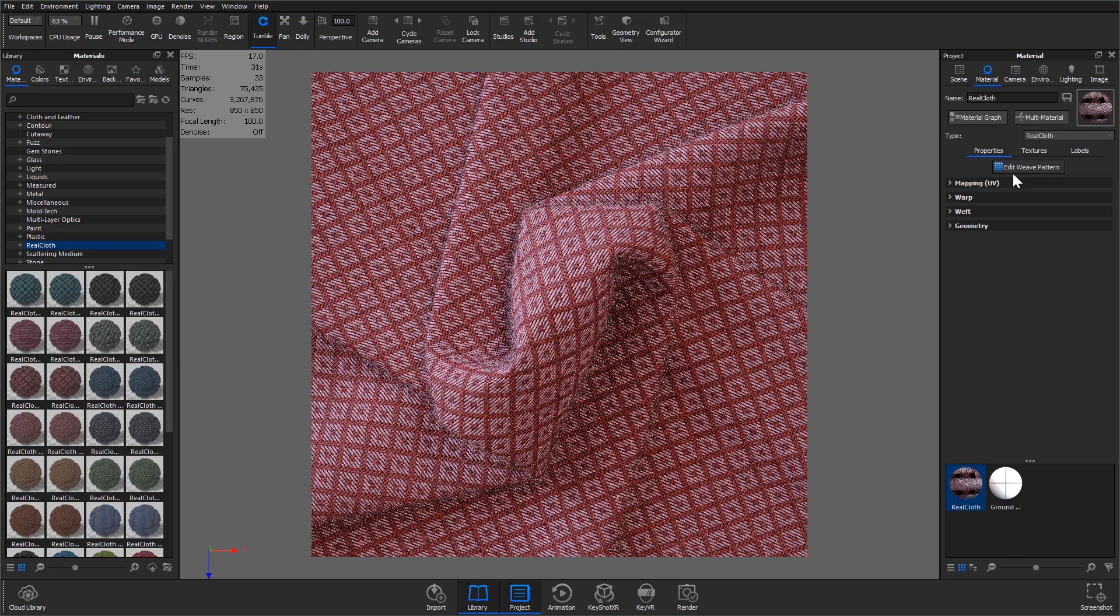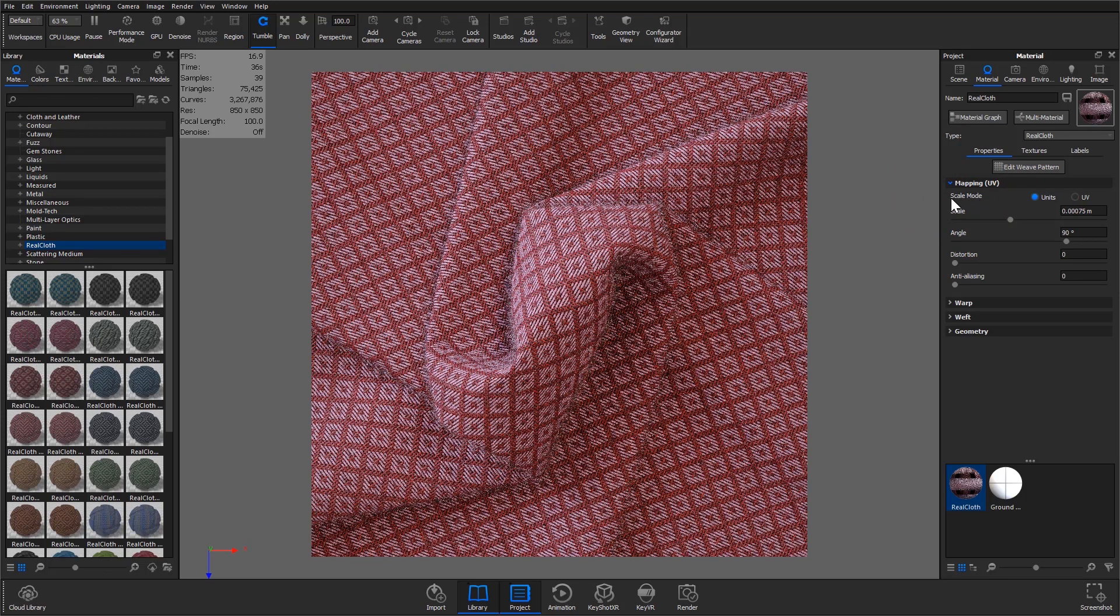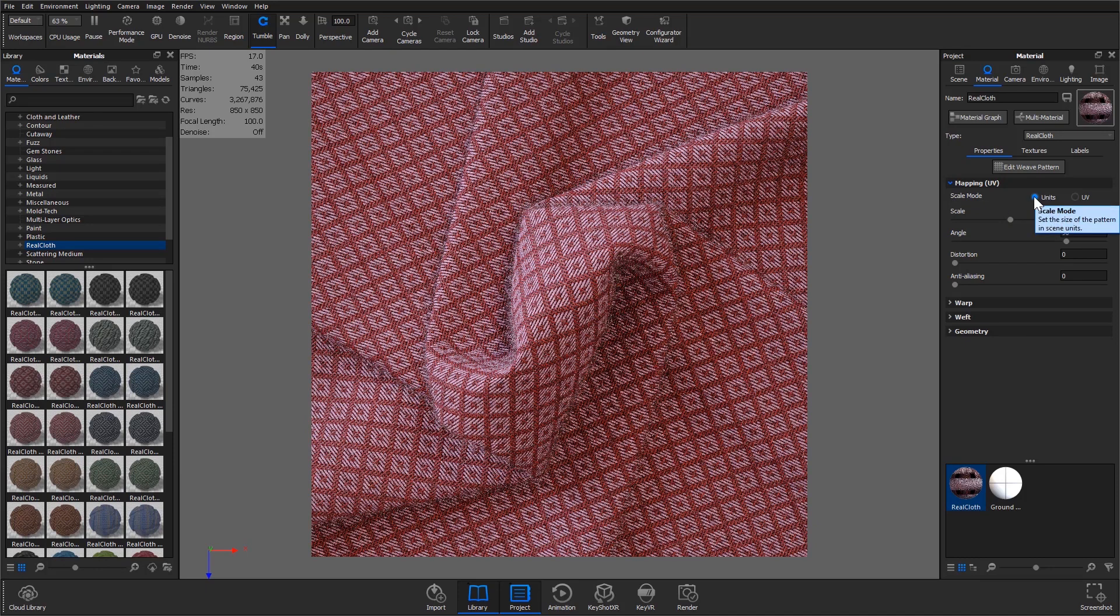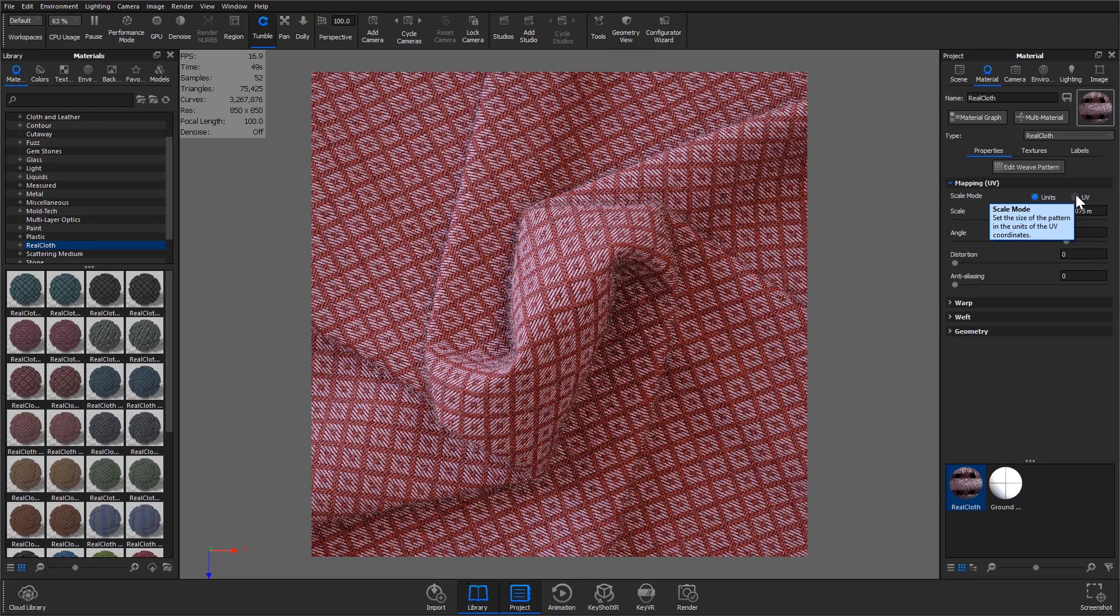To edit mapping, select the mapping accordion. At the top of the accordion there's a scale mode option where you can select between units and UV. When the unit option is selected KeyShot will define the scale based on the scene units while the UV option defines the scale relative to the size of the coordinates assigned in your modeling software.